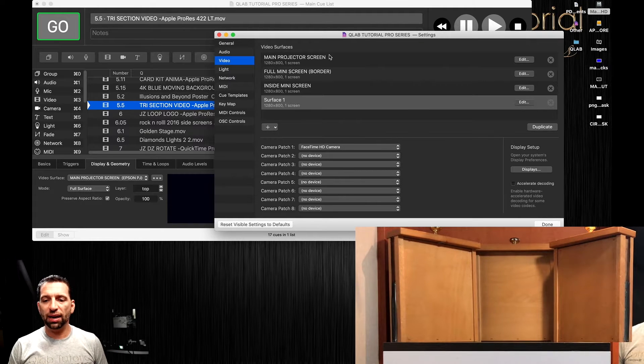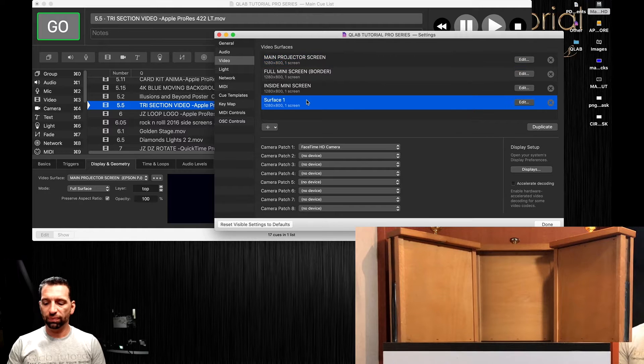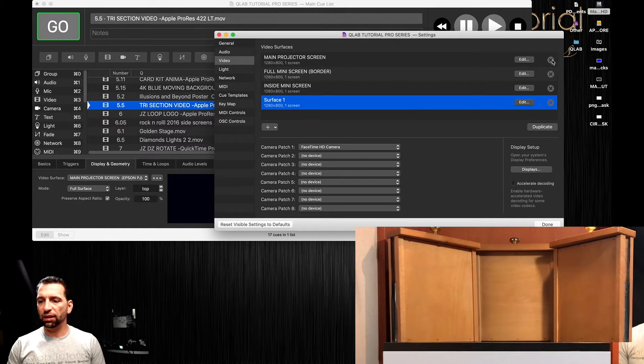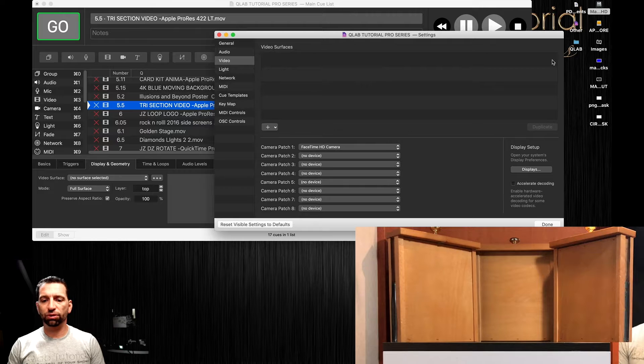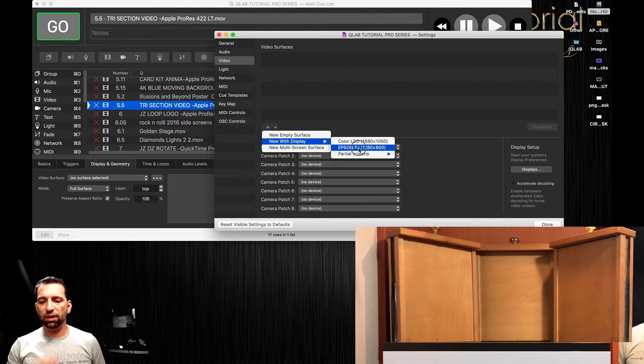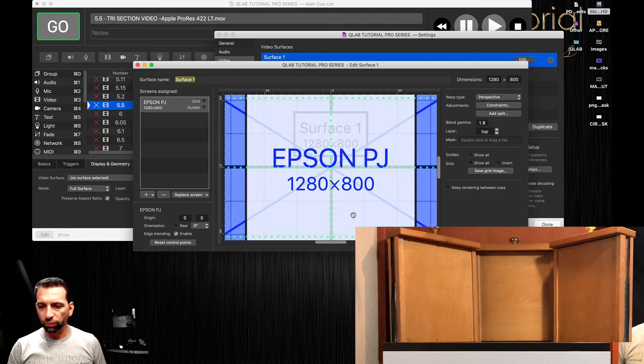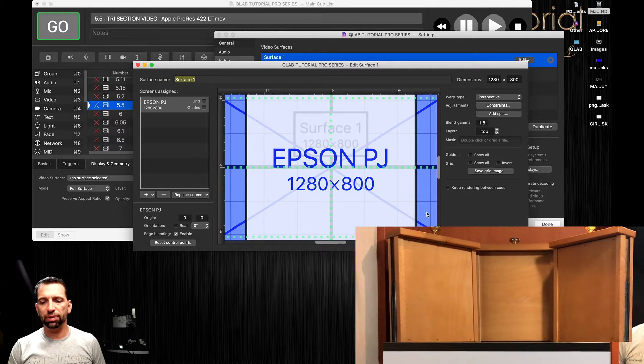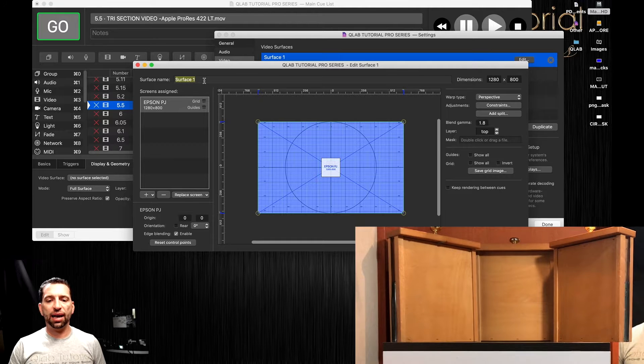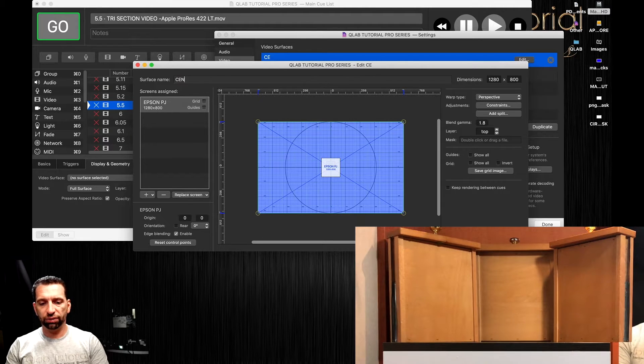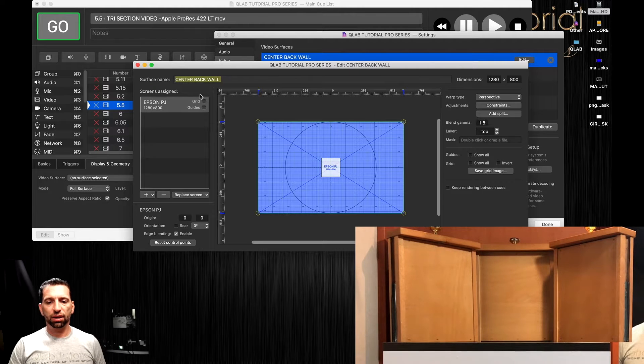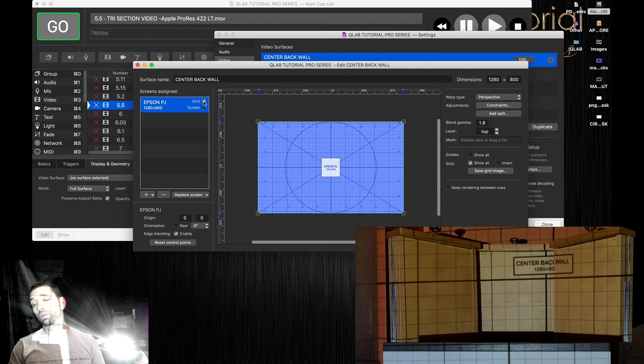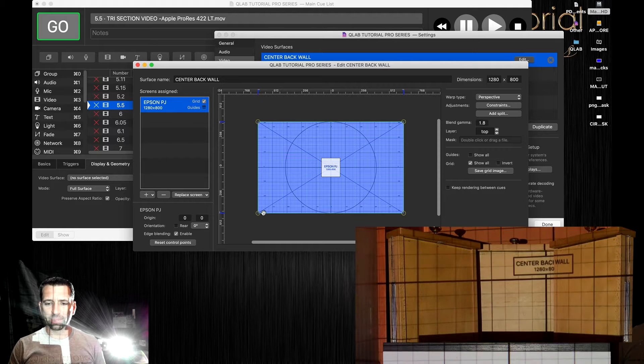We're going to delete all of these by clicking the little X's right there. Those are the surfaces. New display with the Epson projector. If that's too big you can go down here to 33 percent. We're going to label this as center back wall. Oh, way too bright and blinding me in the mirror.